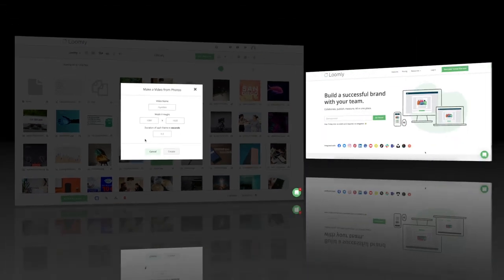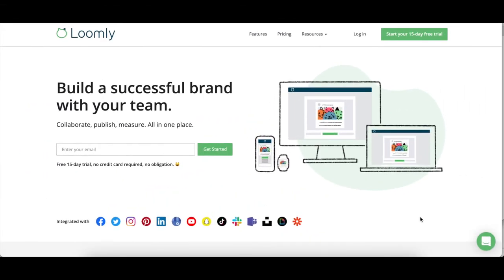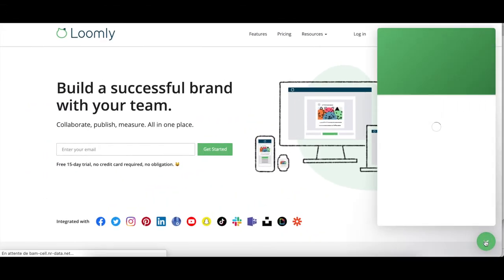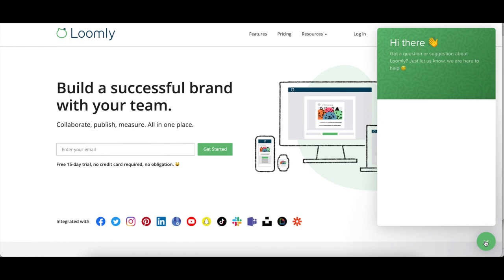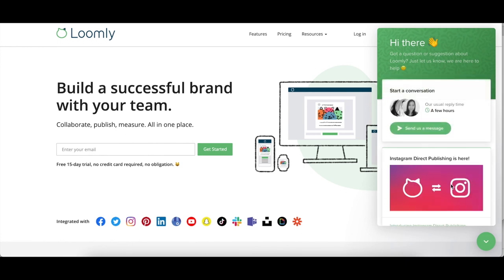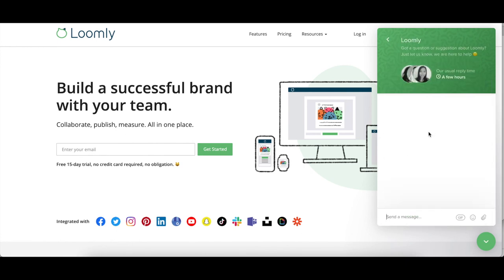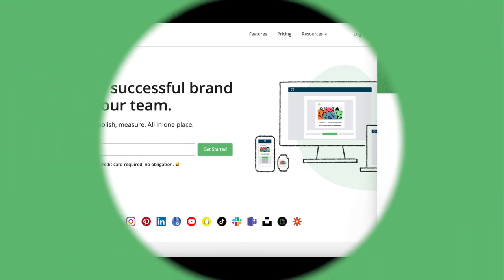And that's it. Log in to your dashboard now. If you have any questions or suggestions, please contact our team either through our chat or via email at contact@loomly.com. Thanks for watching this tutorial.